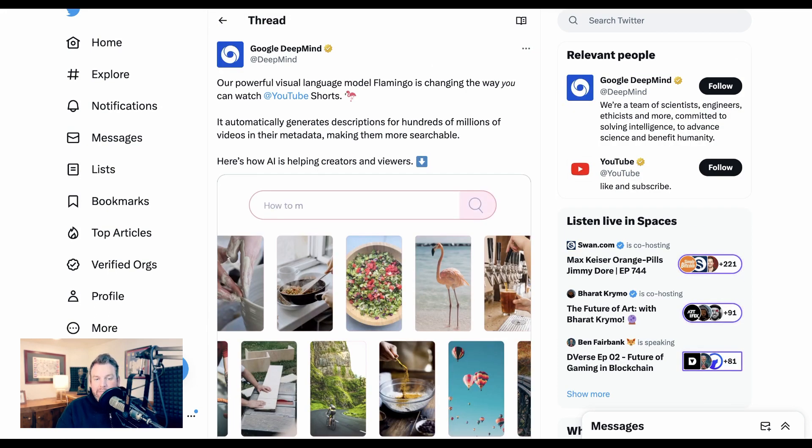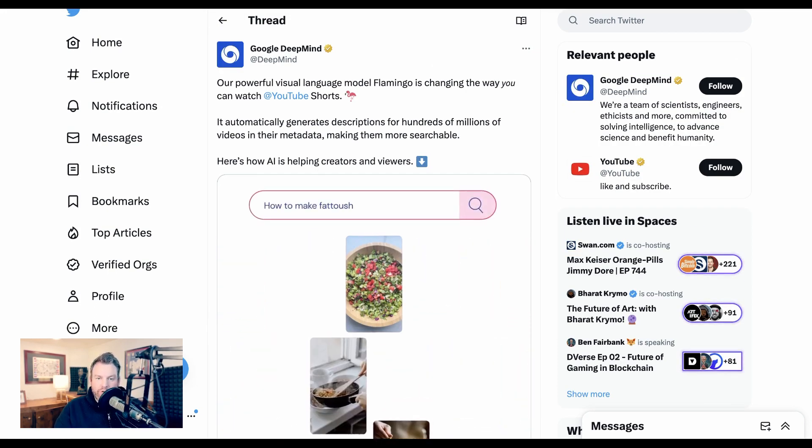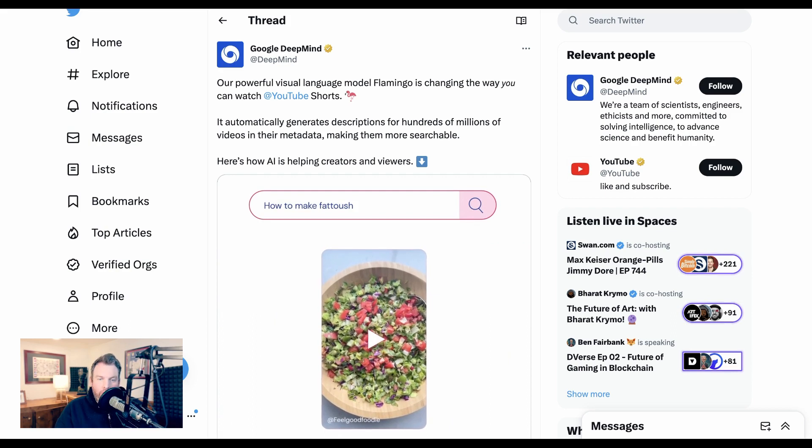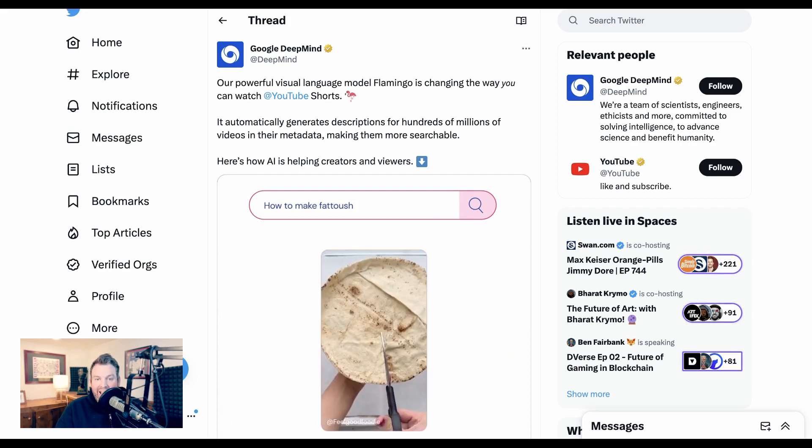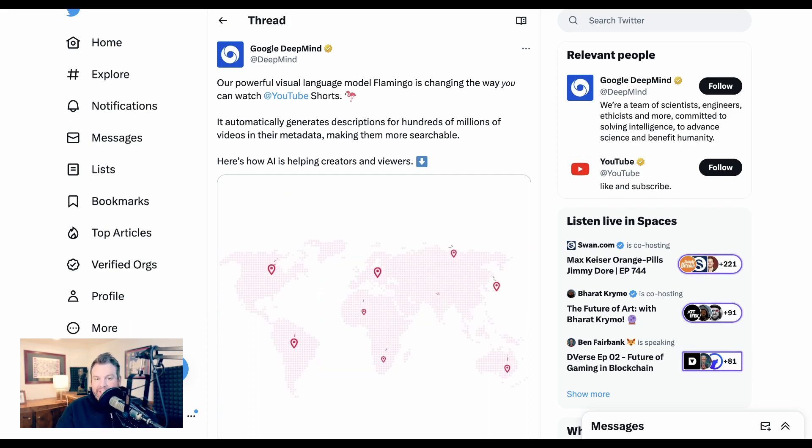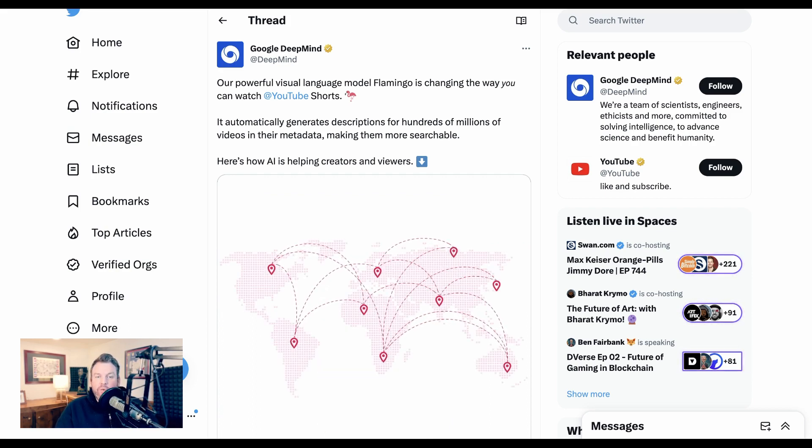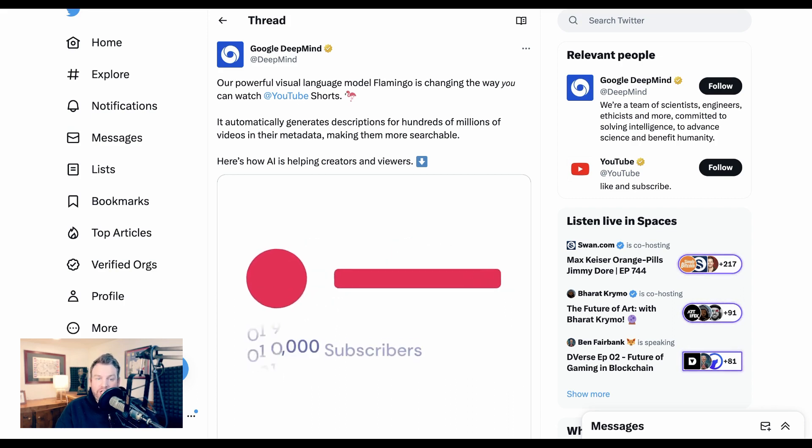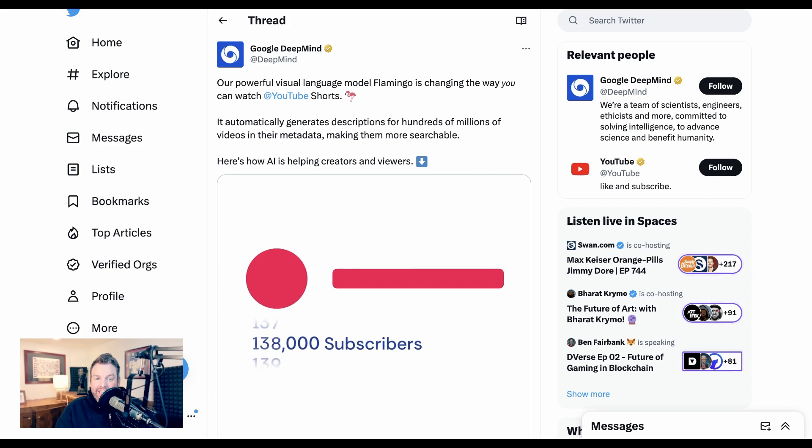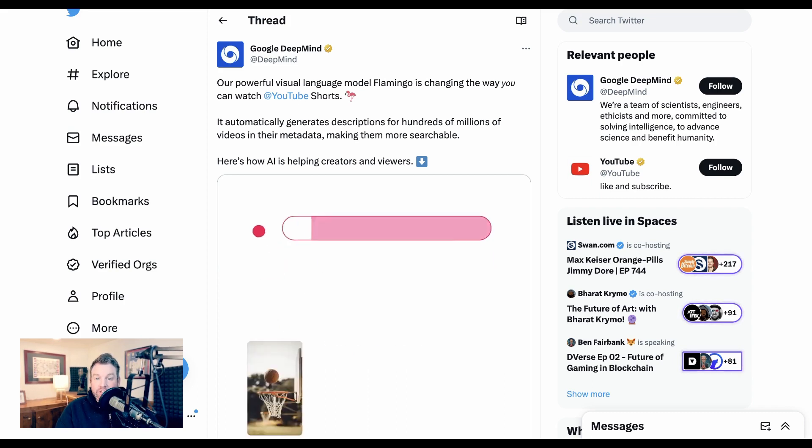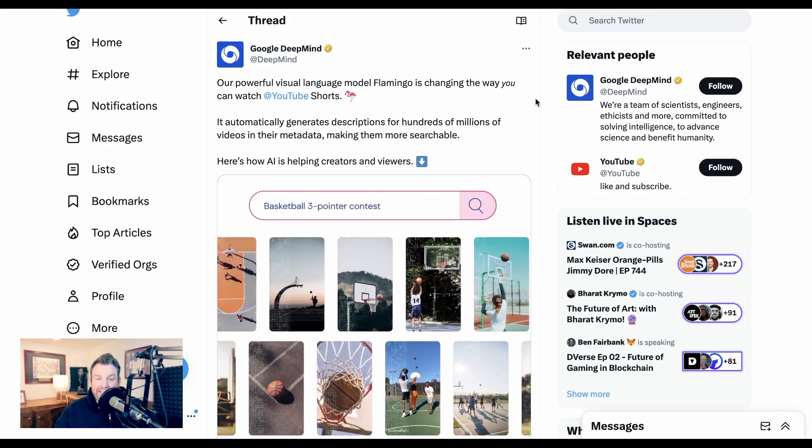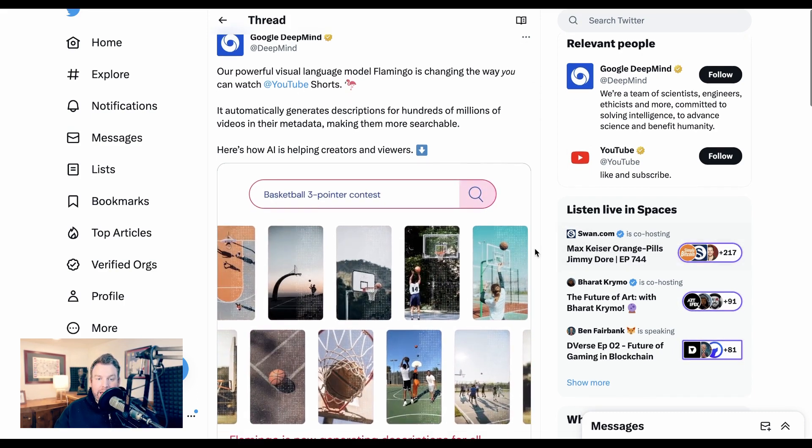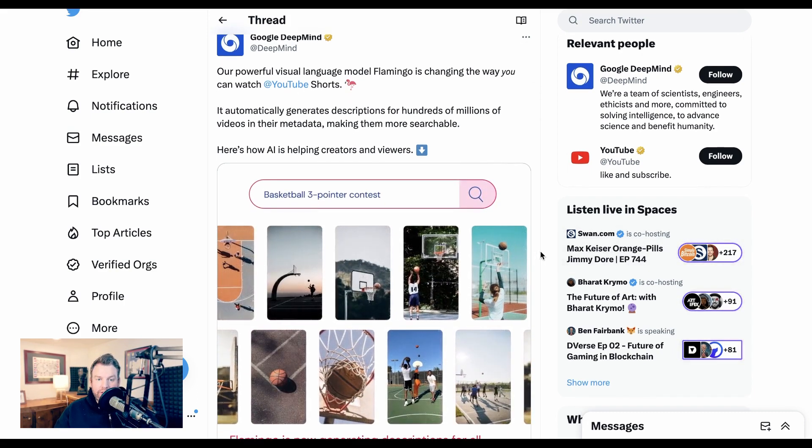Google's DeepMind is bringing together two important trends right now, one short-form video and two AI. The newly consolidated group at Google just tweeted, our powerful visual language model Flamingo is changing the way you can watch YouTube Shorts. It automatically generates descriptions for hundreds of millions of videos and their metadata, making them more searchable.